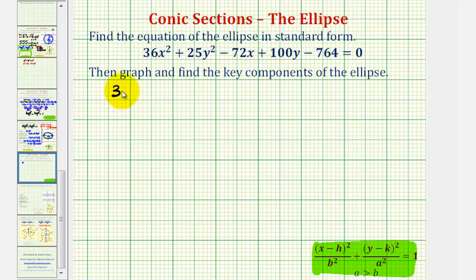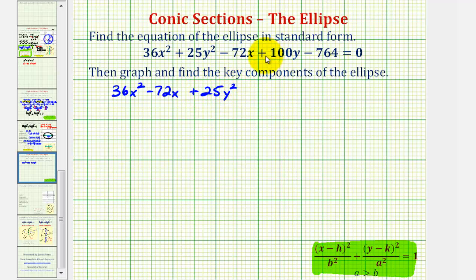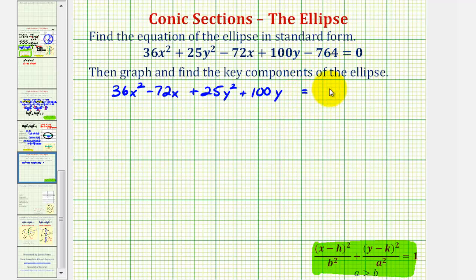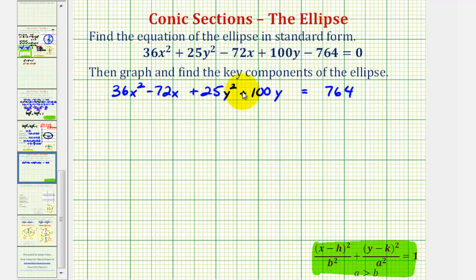So we would have 36x squared minus 72x, then plus 25y squared plus 100y. Let's go ahead and move the constant to the right side by adding 764 to both sides, so this would be equal to positive 764. Now to complete the square on the x part and y part of the equation, we want the coefficient of the x squared and y squared term to be 1.